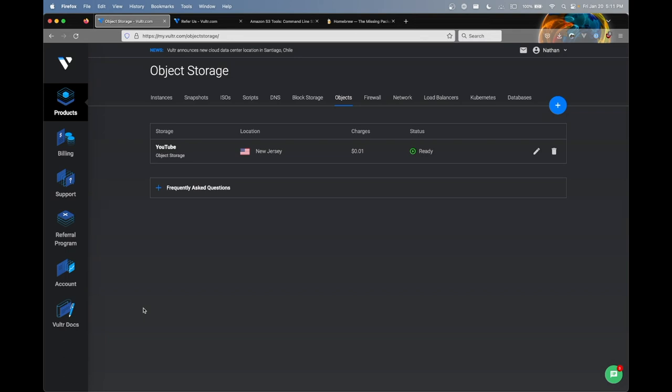Now we can actually connect to the object storage, create buckets, upload files, make it useful, make it work for us. But before we begin, we're going to have to install the requisite tools that we need to do this.